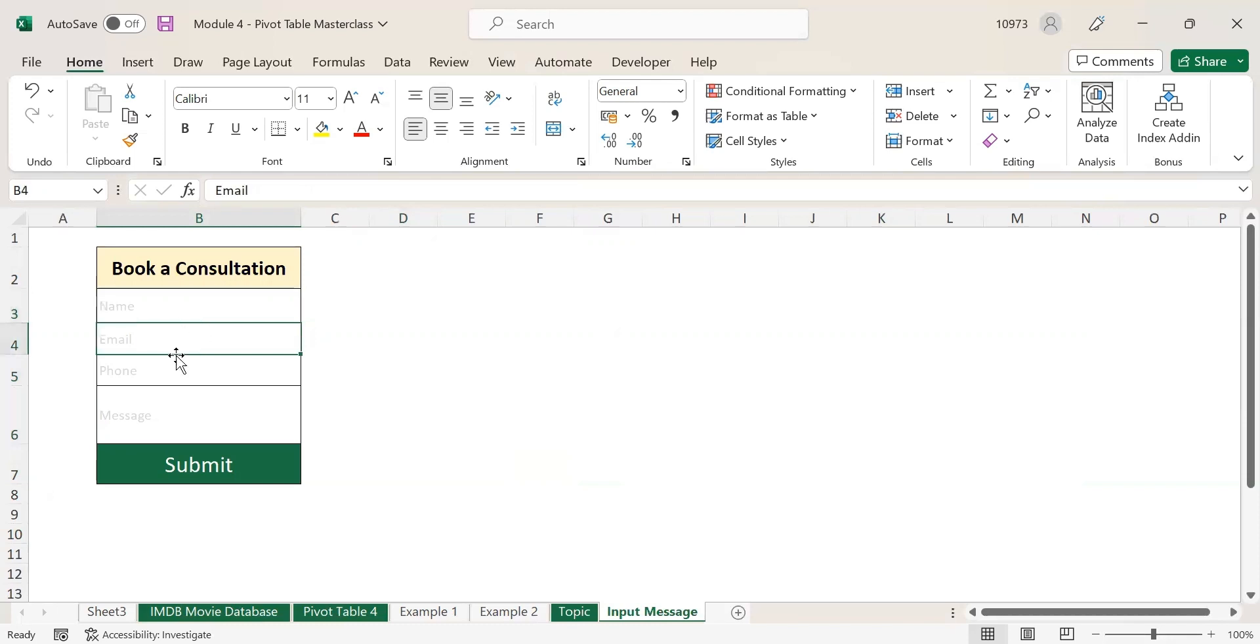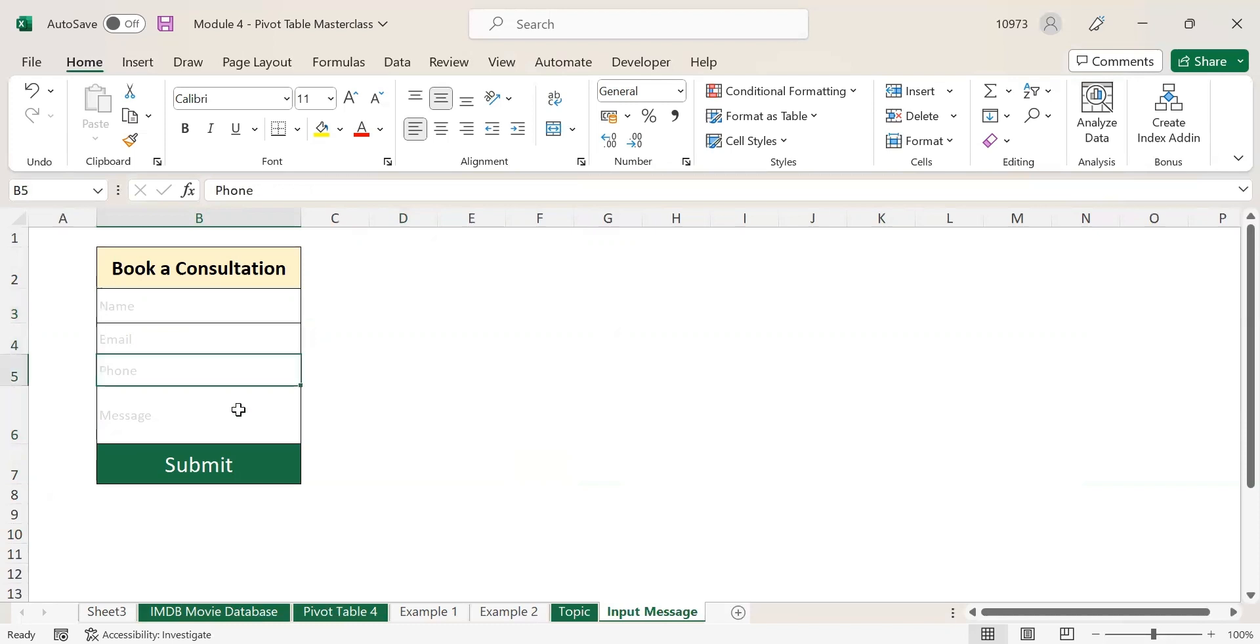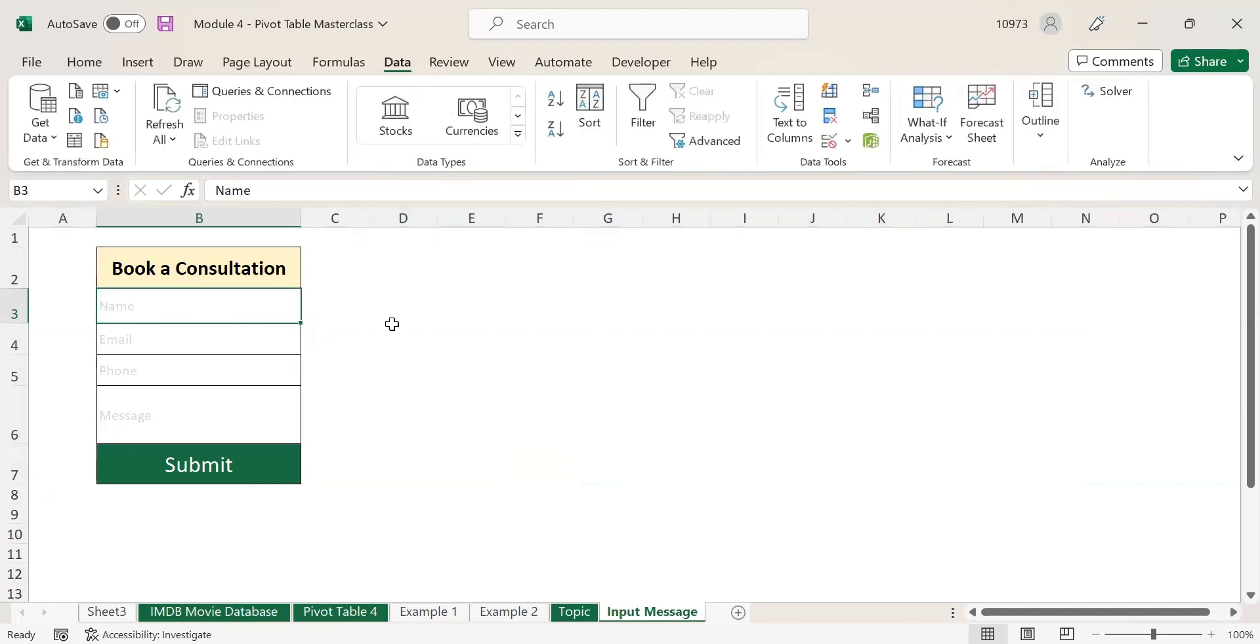Instead of just giving name, email, phone, and message, I want to input my message here. So let us see how we can input message in these fields. To input a message, first click on any cell reference where you want to input the message.